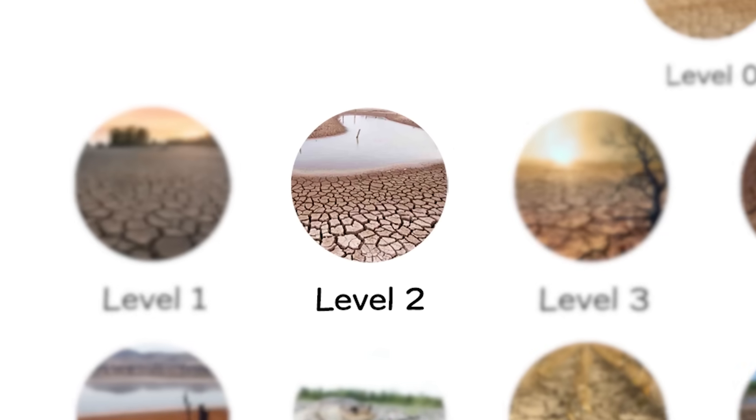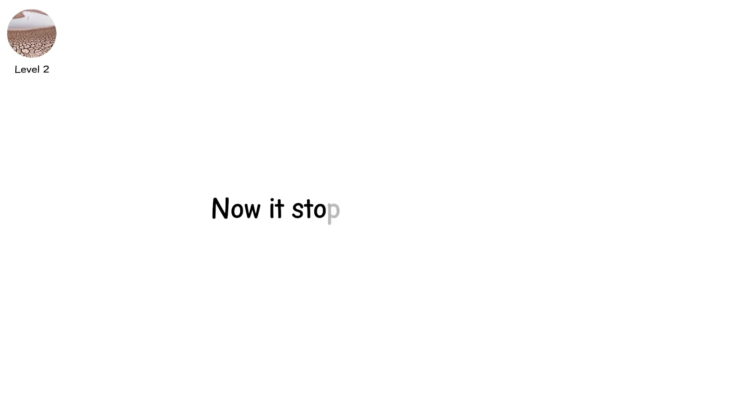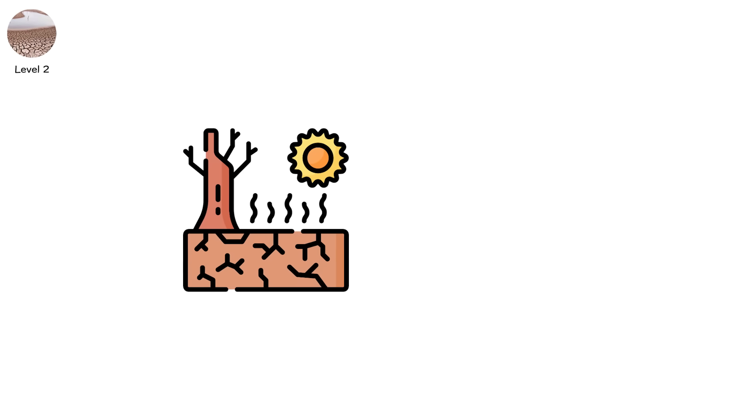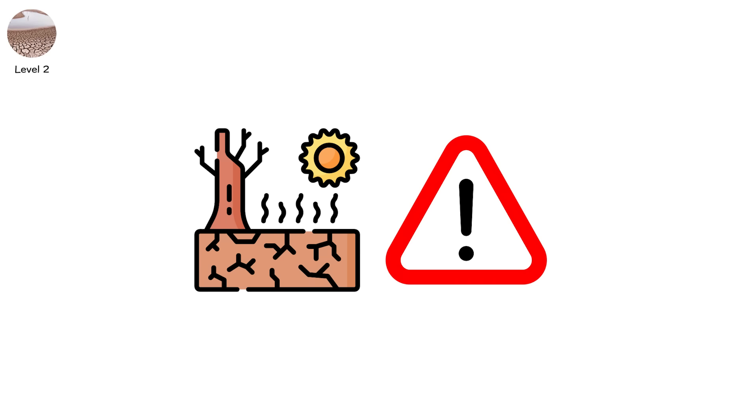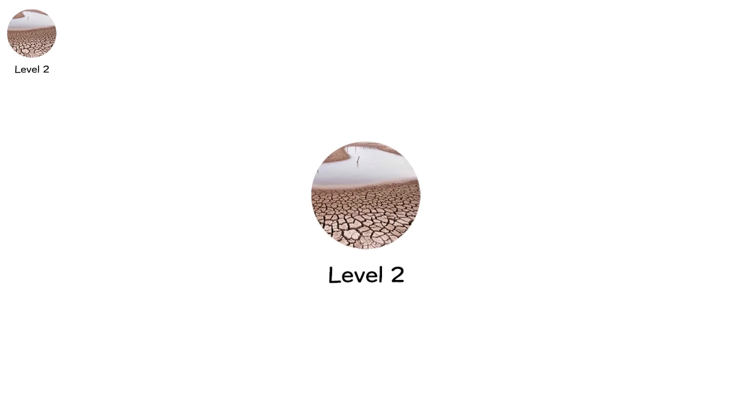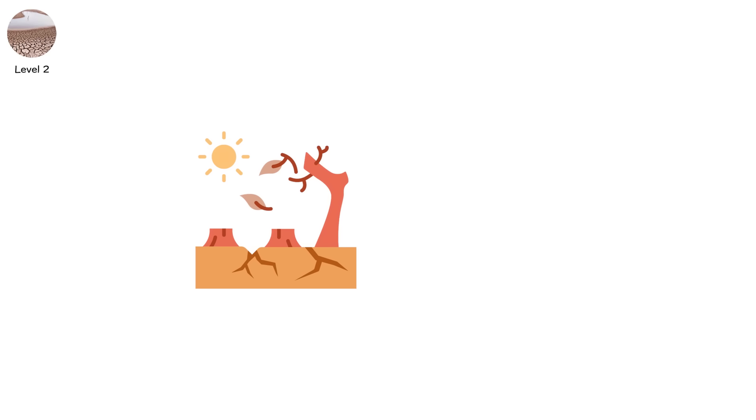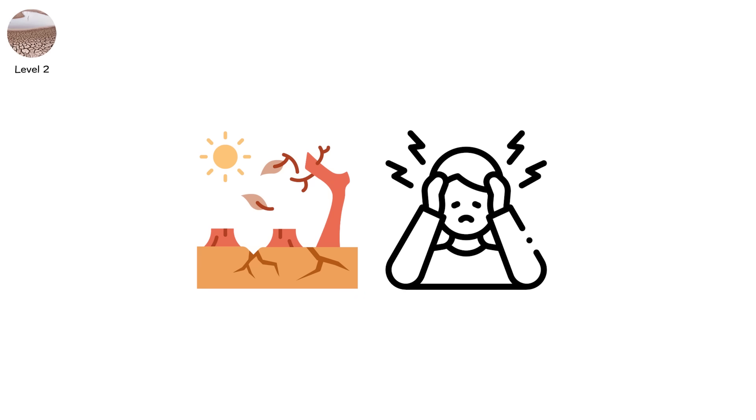Level two. Now it stops being invisible. This is the first time people start using the word drought out loud. Not as a warning, but as a reality. This is level two, severe drought. And it means more than cracked fields. It means stress. Biological. Economic. Infrastructural.